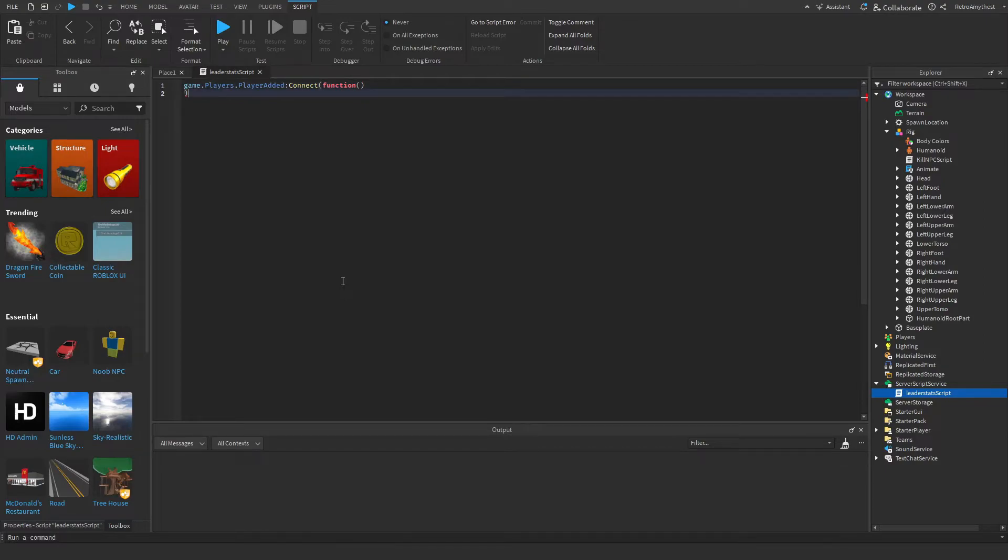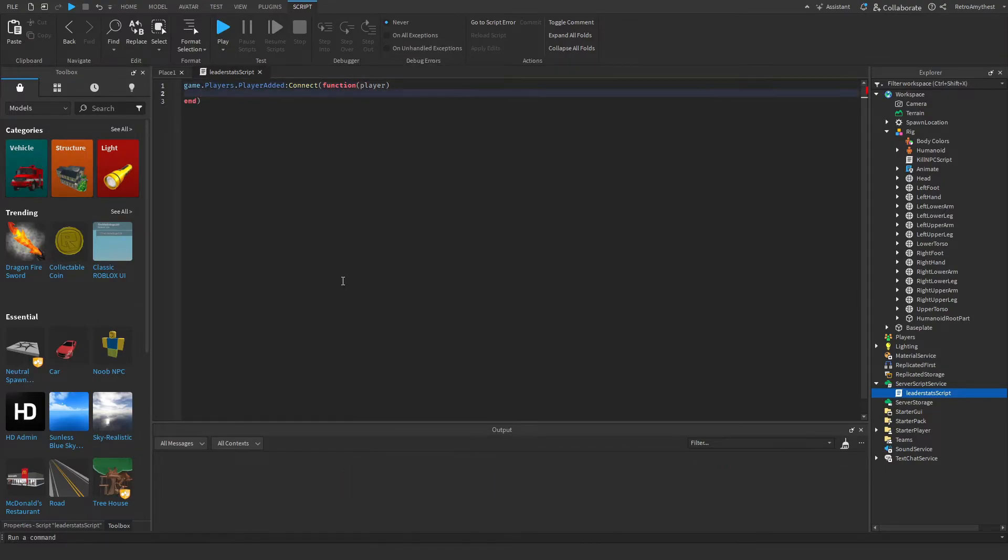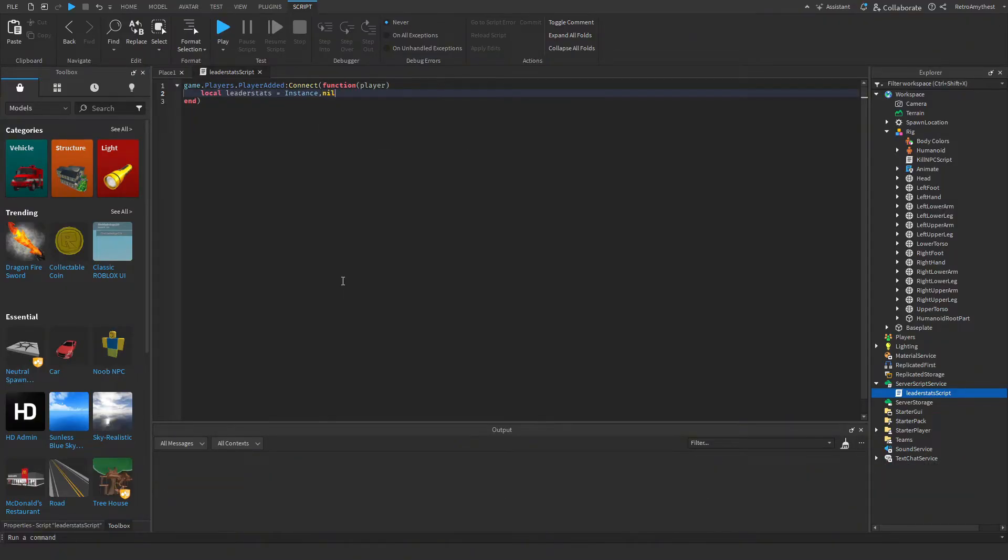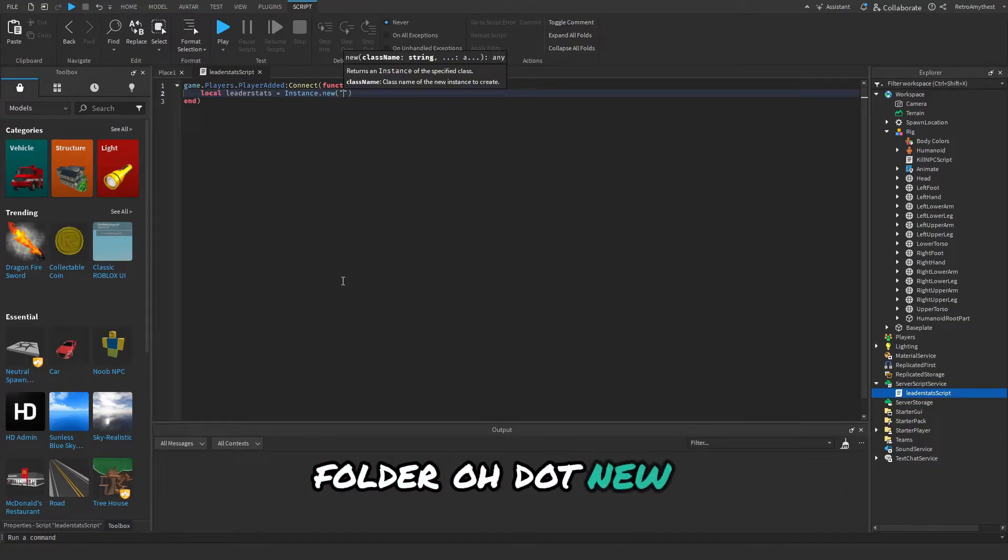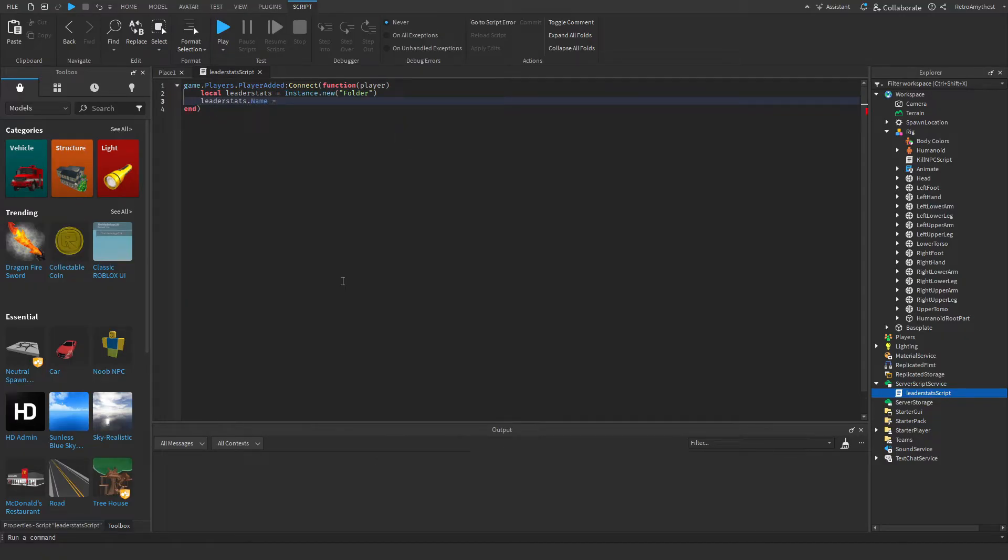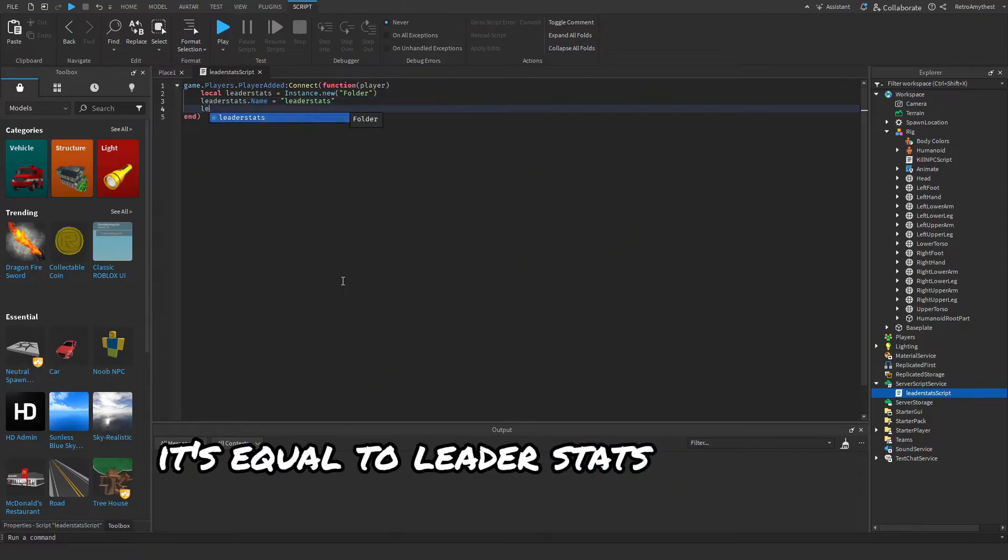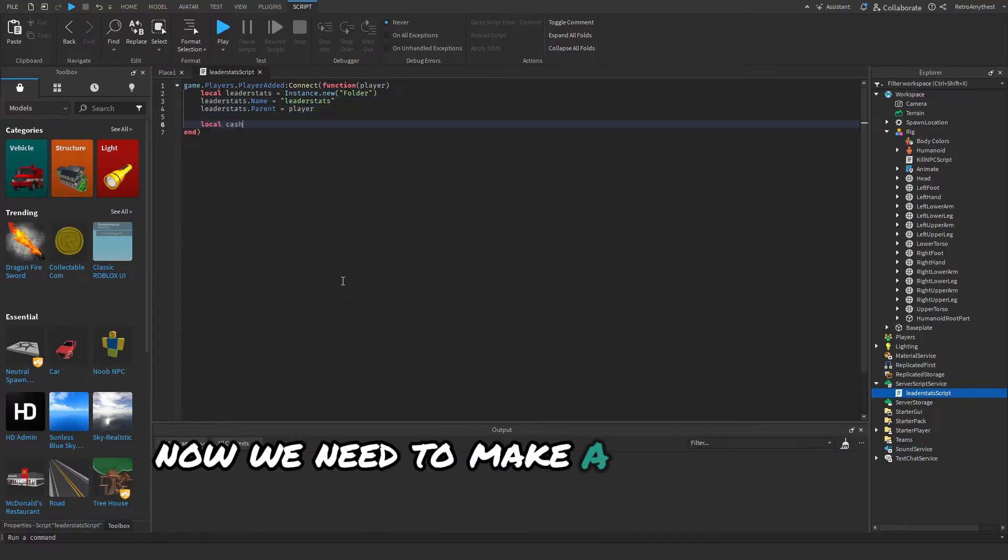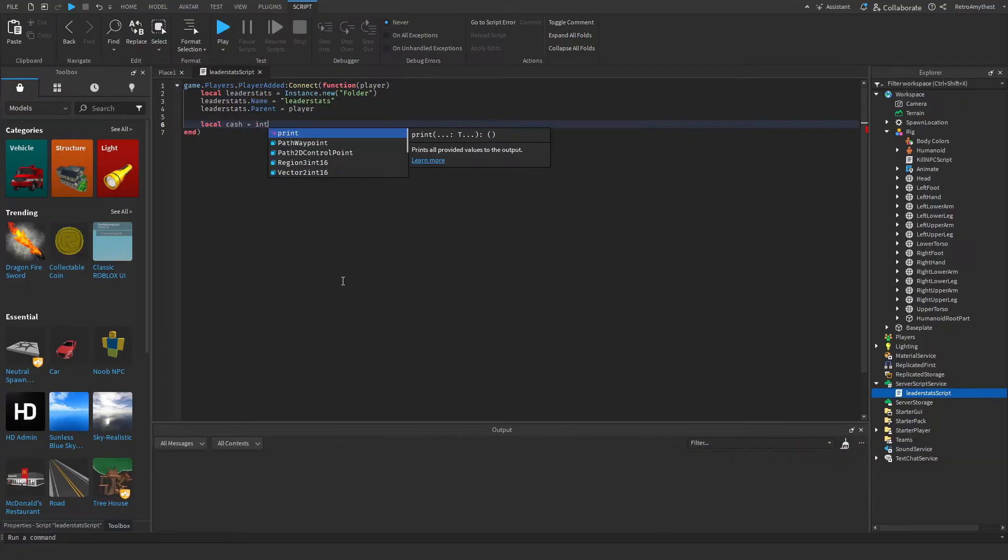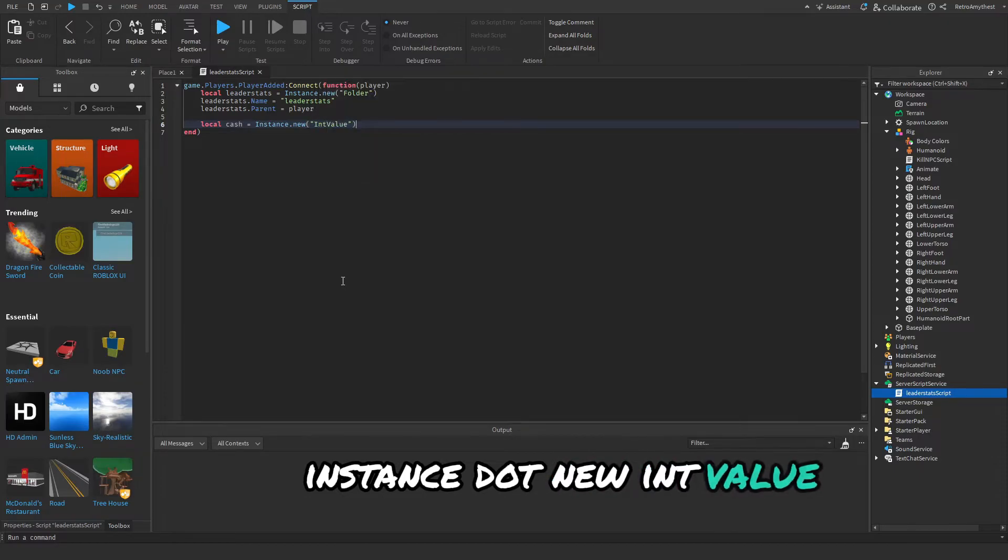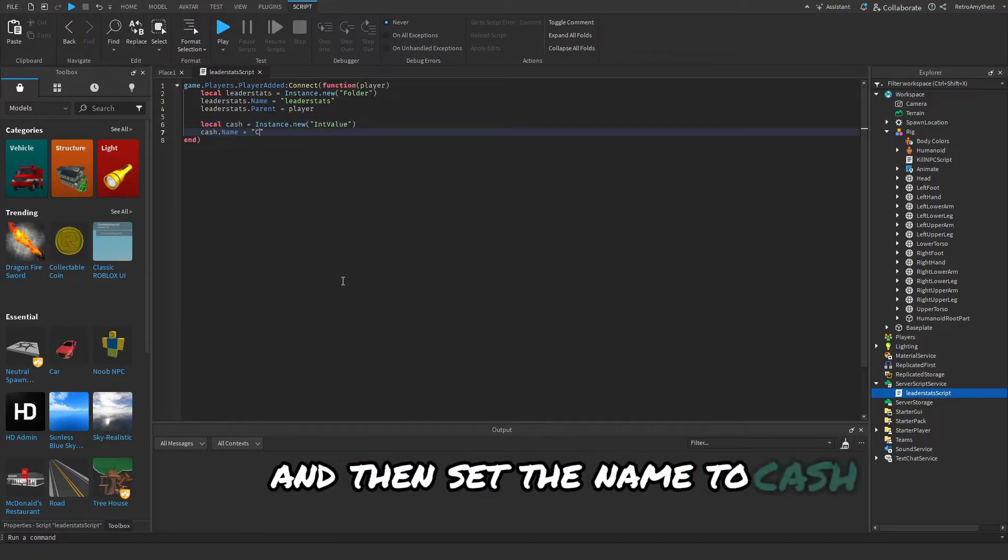Get rid of that player. Local leaderstats = Instance.new('Folder'). Leaderstats.Name equals 'leaderstats' and then put it into the player. I want to make a new variable for the cash, so Instance.new('IntValue') and then set the name to Cash.